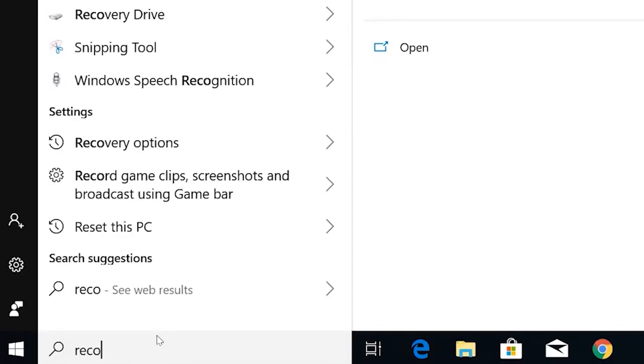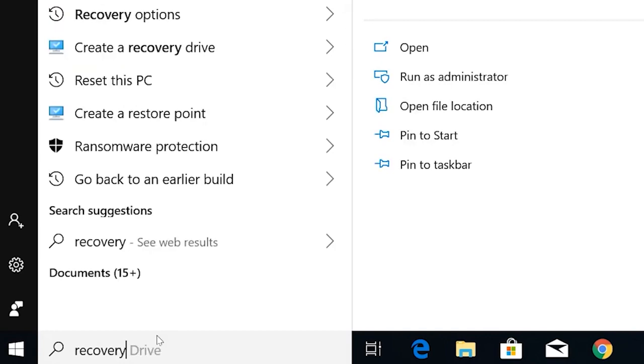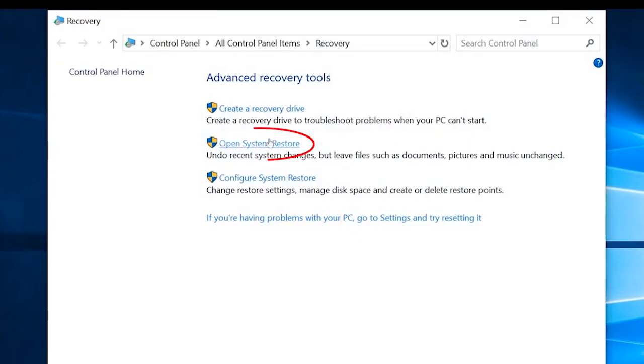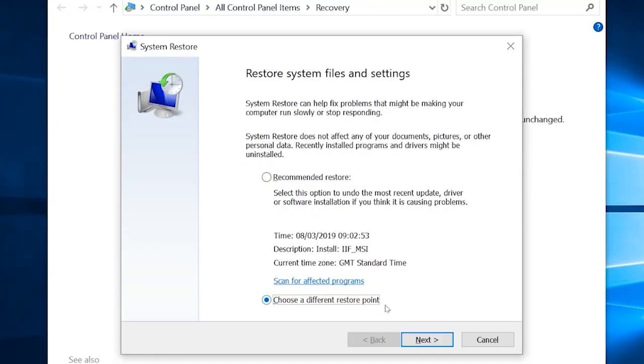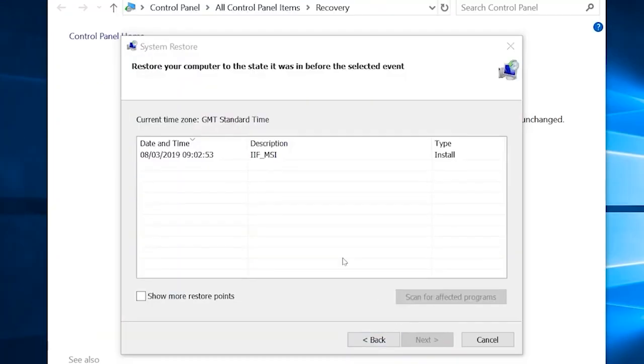Click on Start menu and type RECOVERY, click on it to open. Now click on Open System Restore. Now hit the Next button in the System Restore window to proceed.